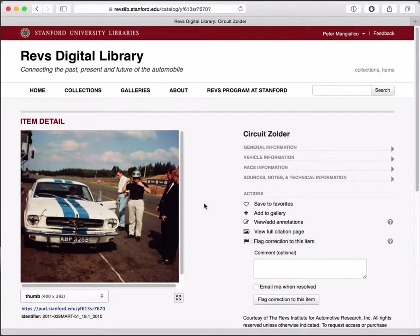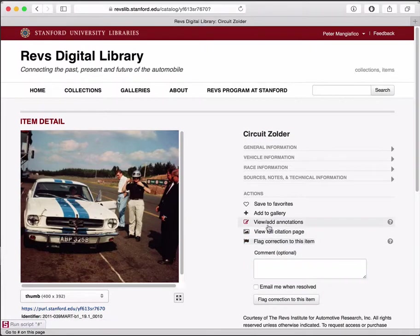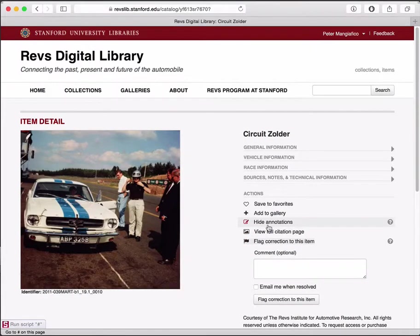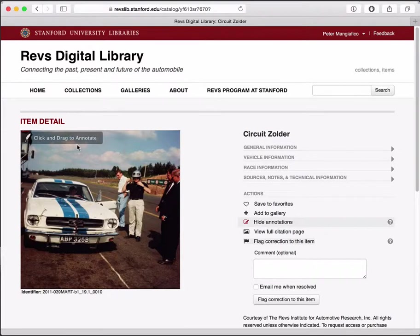Once you're signed in and you're looking at an image, you'll notice that you have this actions pane, and one of the actions is 'view/add annotations.' If you click the link you'll notice that I have a little icon over here that says 'click and drag to annotate.'